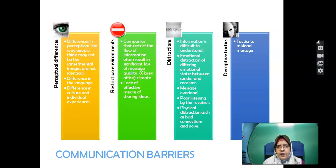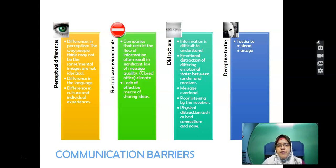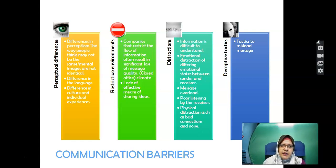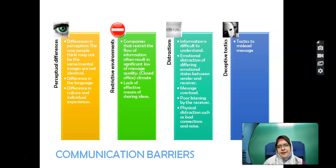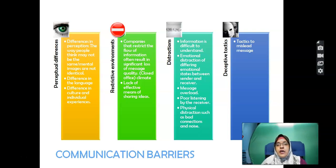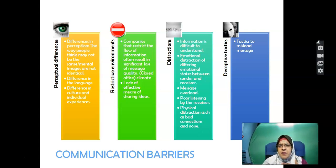In Malaysia, different states have different norms — for example, using the word 'aku' (I) is considered rude by some but not others. The second barrier is restrictive environments — companies that restrict the flow of information often result in significant loss of message quality. Distractions are another barrier; if information is difficult to understand, the lecturer tries to use dual languages to help.